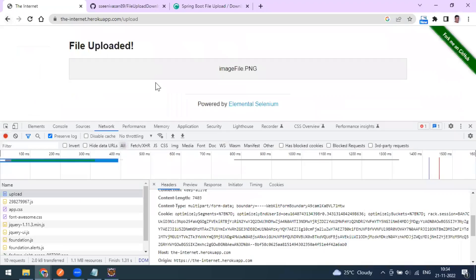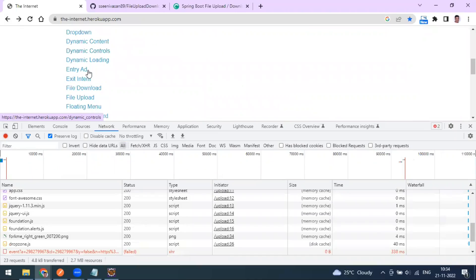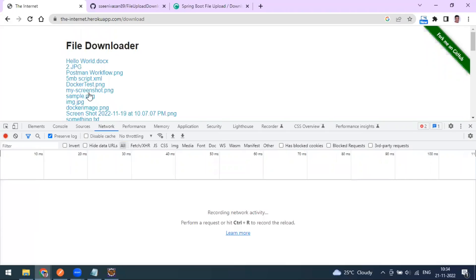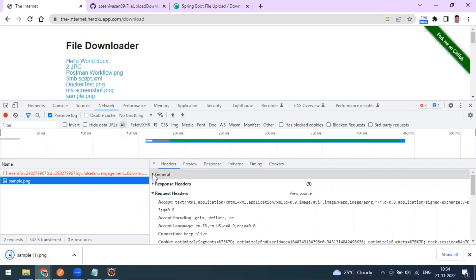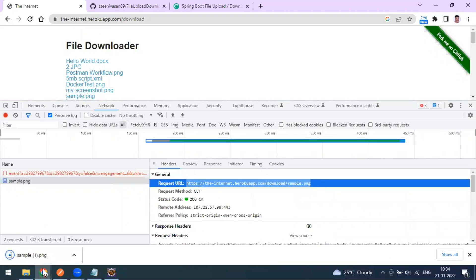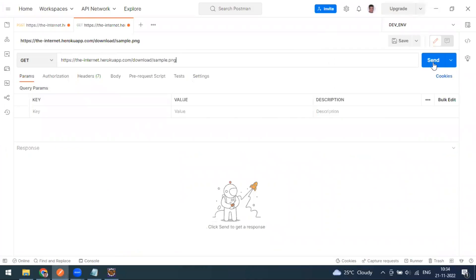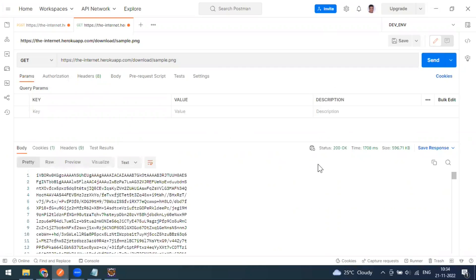Similarly, you can try file download. Scroll down and you can see the file download option. Clear the network log and click on the sample download. If you go to the URL for the download call, it is a GET method - file upload is POST and file download is GET. We are getting a 200 response, which appears in some encoded/decoded format, possibly base64.